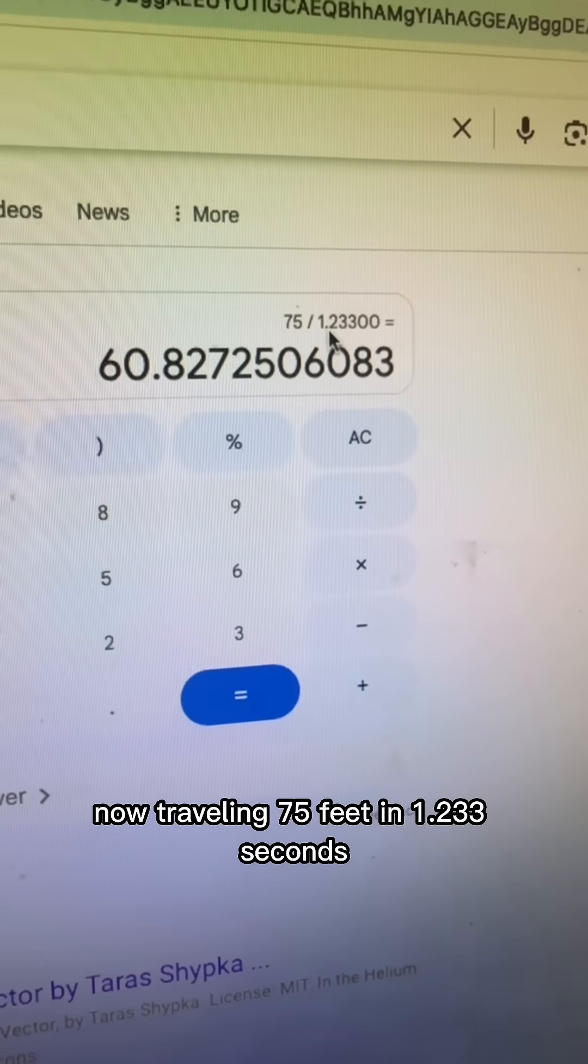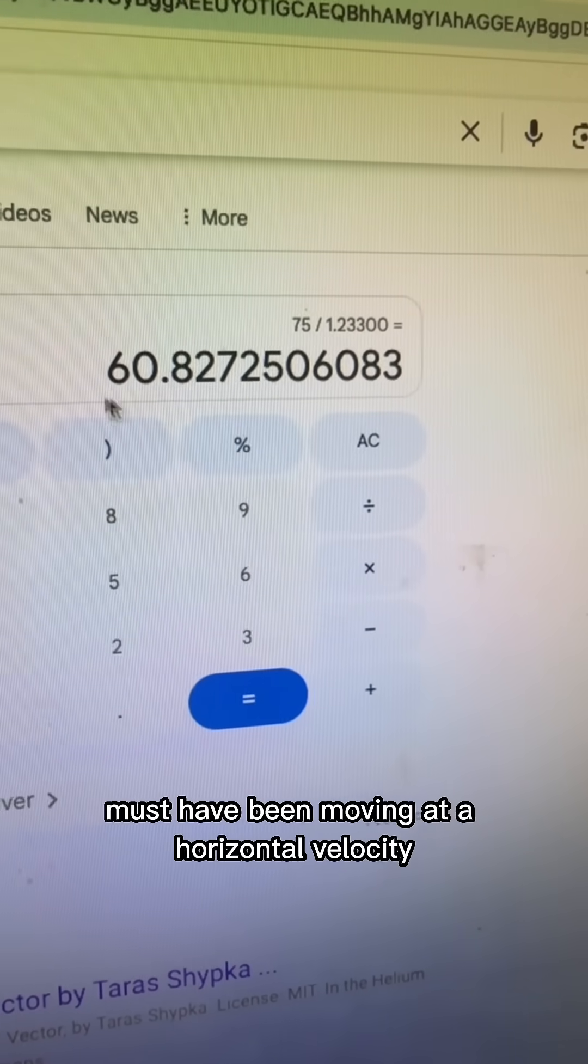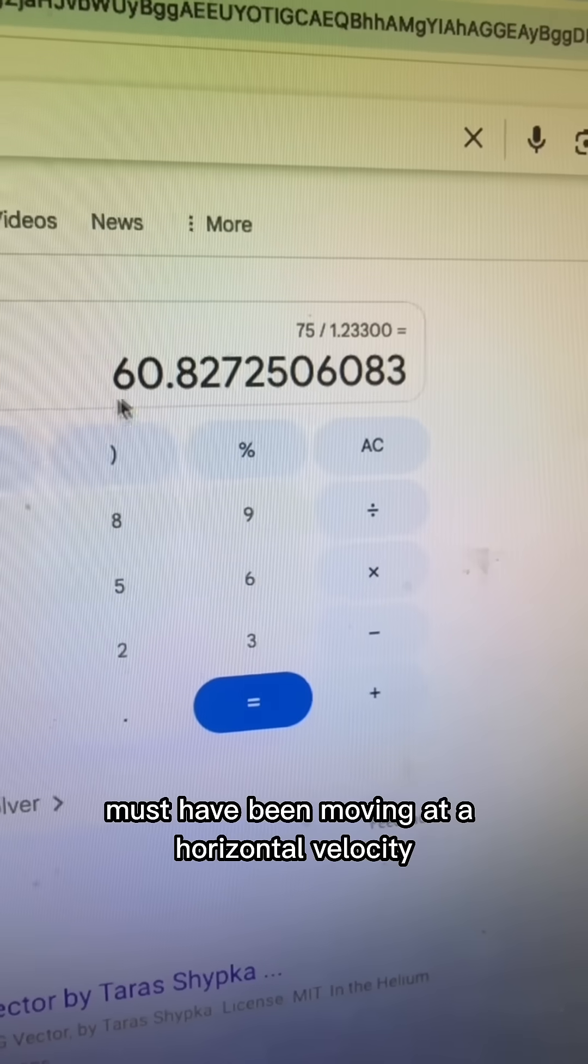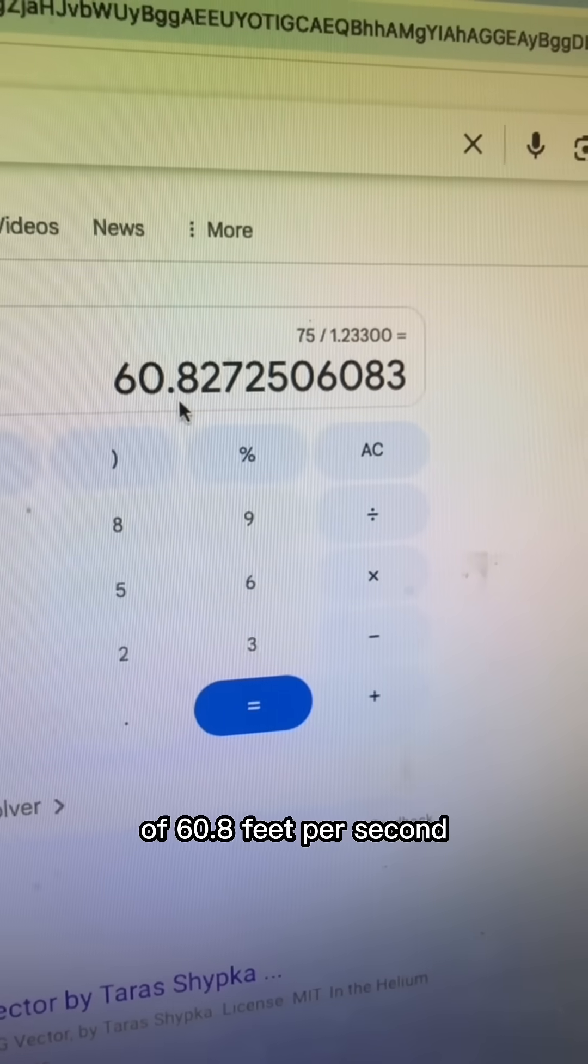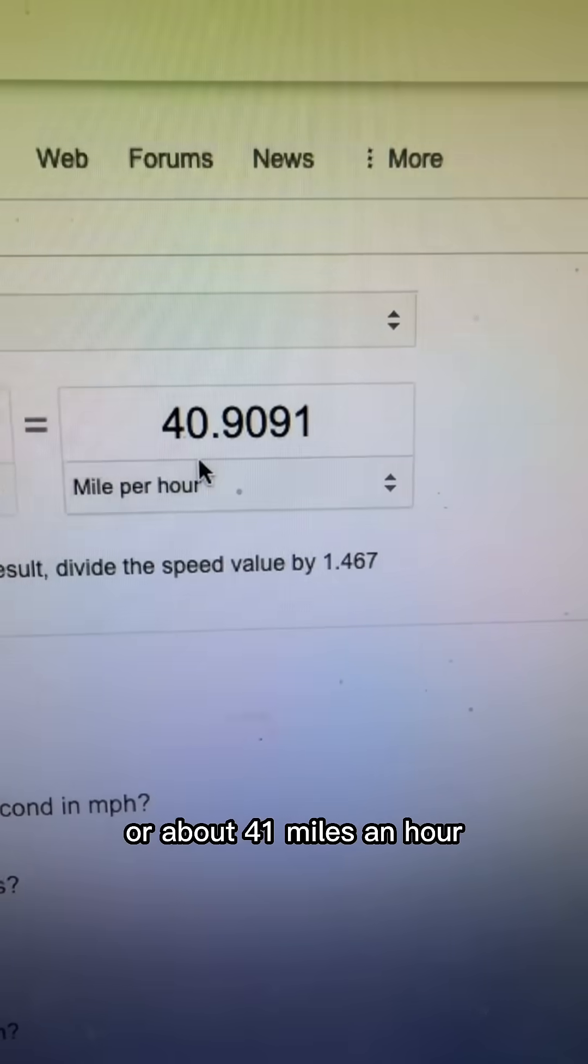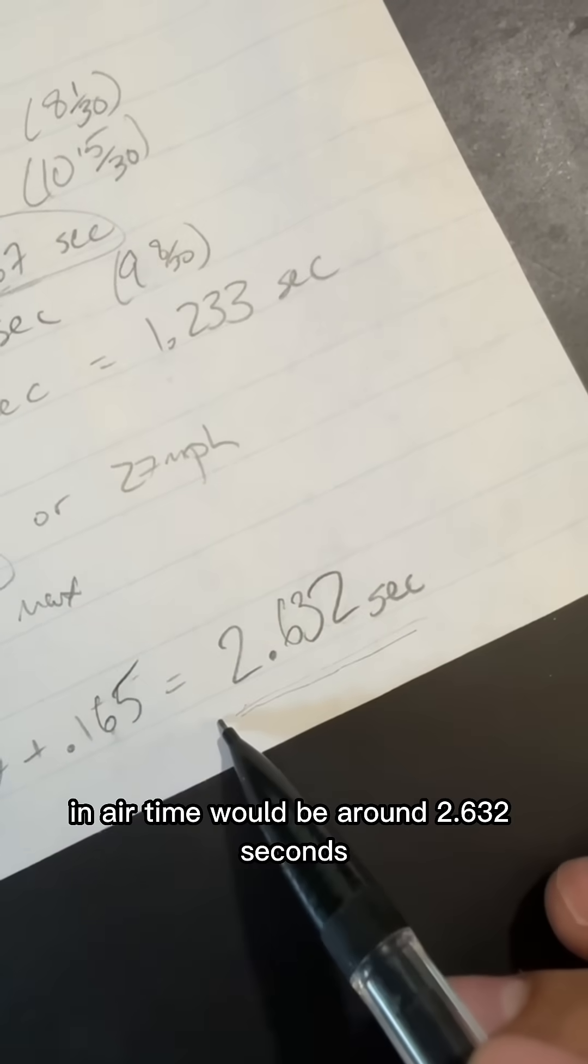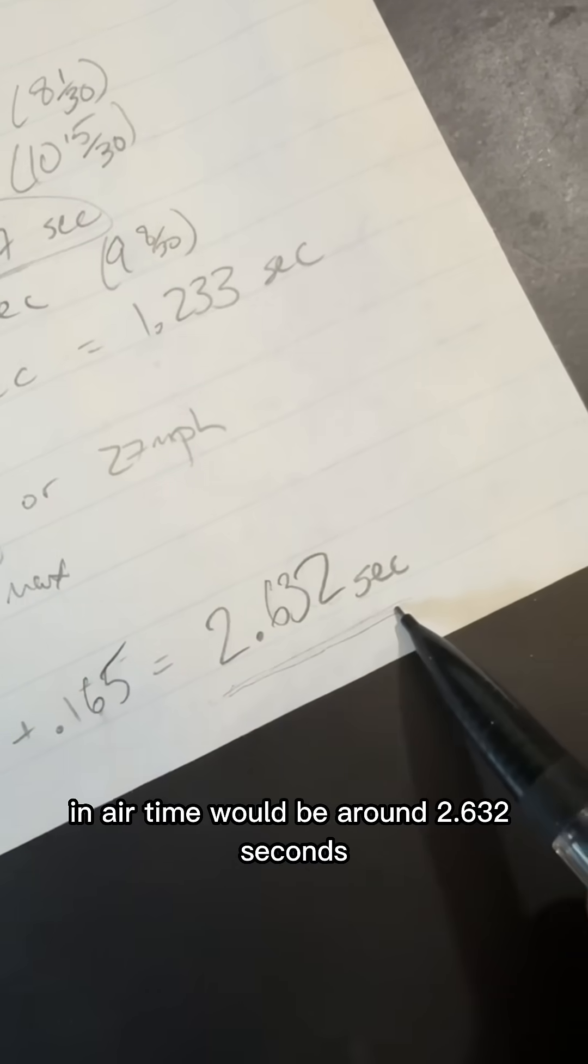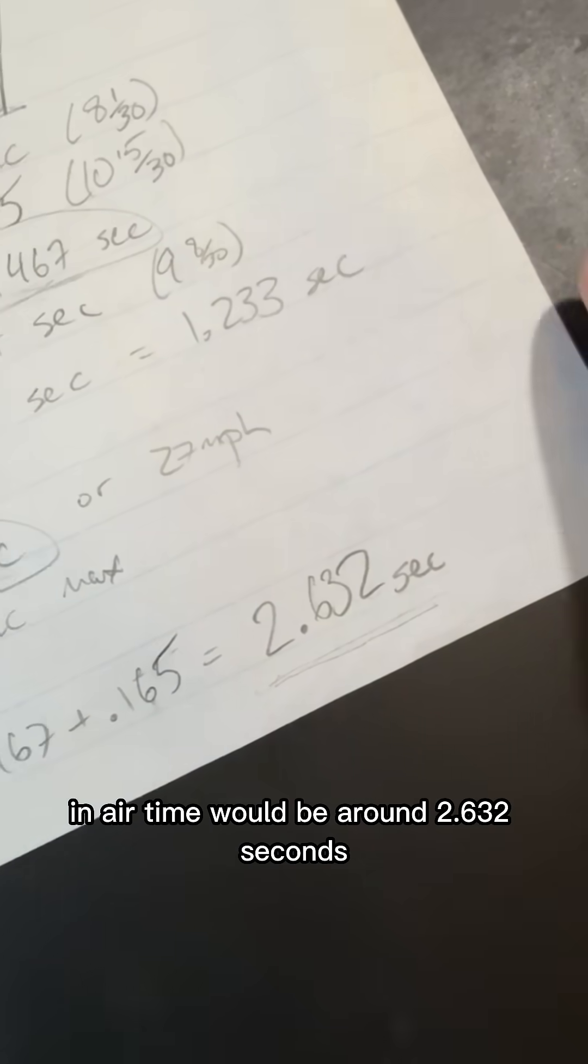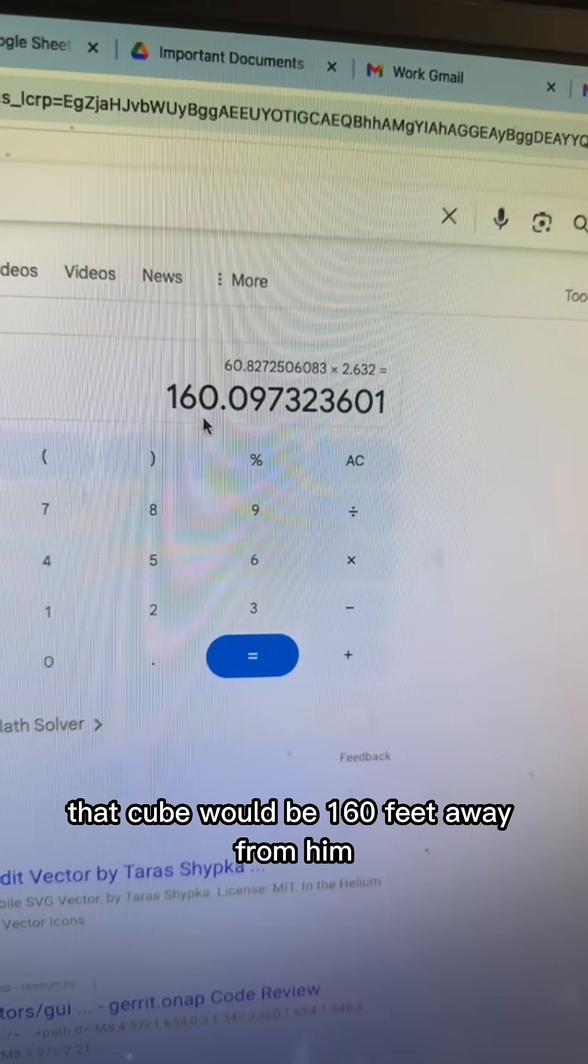Now traveling 75 feet in 1.233 seconds means the cube must have been moving at a horizontal velocity of 60.8 feet per second, for about 41 miles an hour. Even though we calculated earlier that the entire in-air time would be around 2.632 seconds, that means that that cube would be 160 feet away from him when it hit the ground.